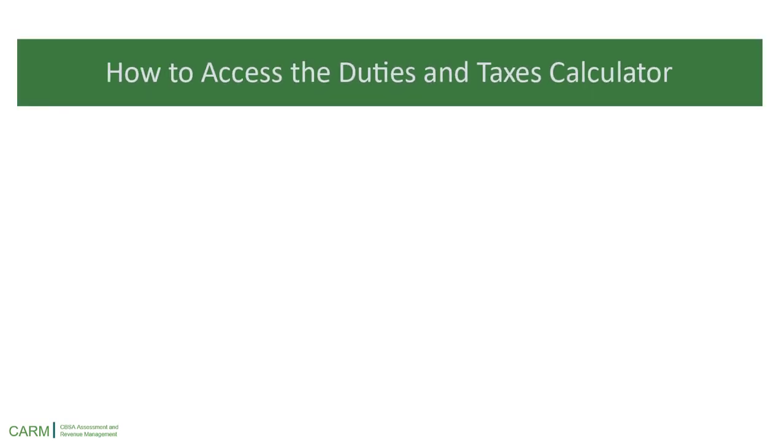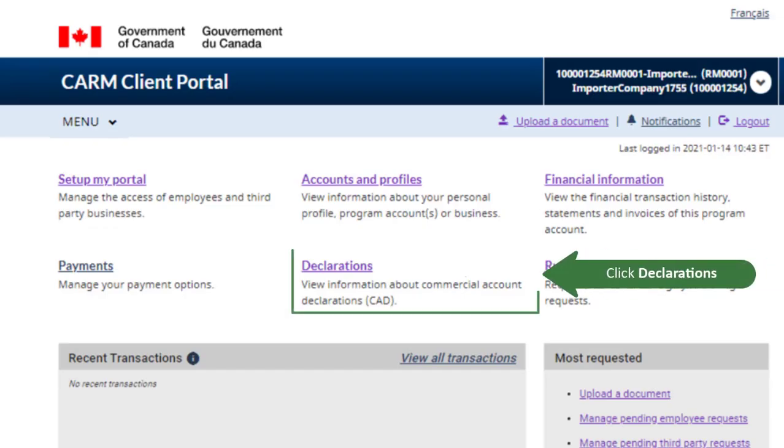First, let's learn how to access the Duties and Taxes Calculator. From the homepage of your CARM Client Portal, click Declarations.